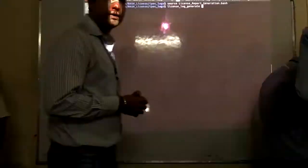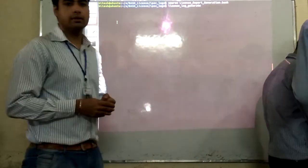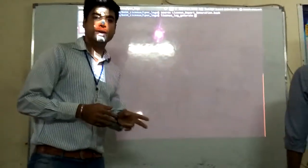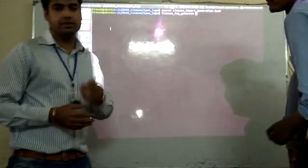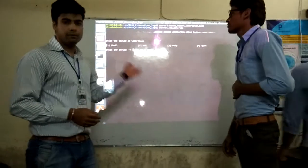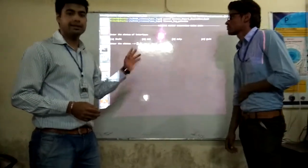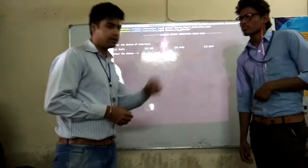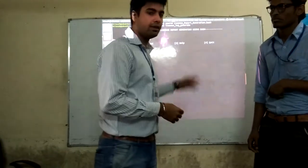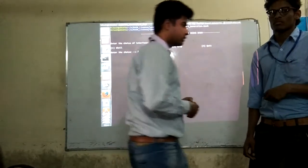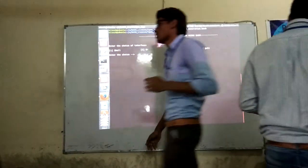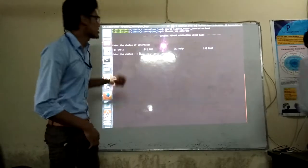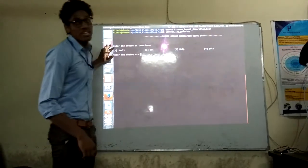Now we will show you the actual working of our project. We will have two interfaces as described. It will be explained by Ashutosh Tiagi first with BashShell. Hello everyone, I am going to explain how this works on the BashShell.